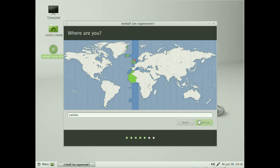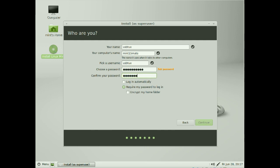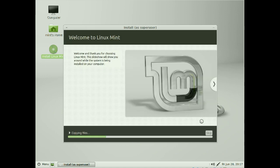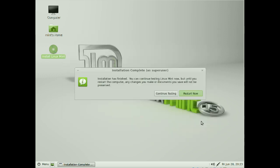The install continues. We go through where we are again — check our language, fill in some basic information, give it a meaningful name, and then give it a reasonably good password and make sure the passwords match. It can either log in automatically, require a password to log in, or encrypt the home folder — I'm just going to require my password. The install continues and when done I click Restart Now, and it'll restart into Windows.